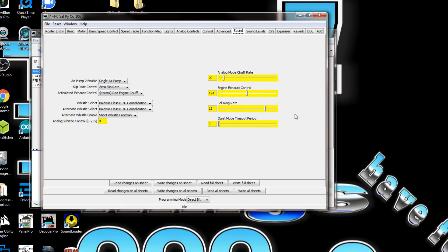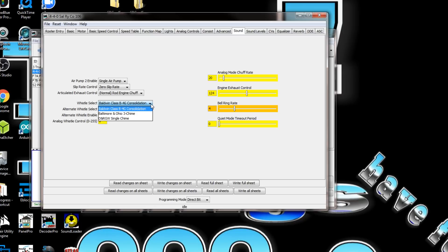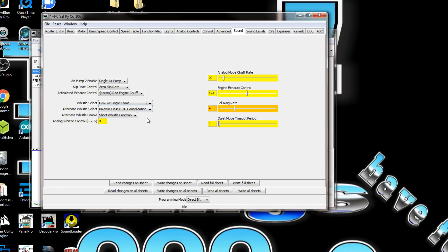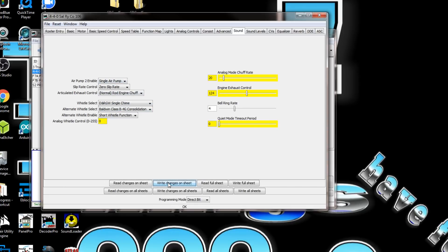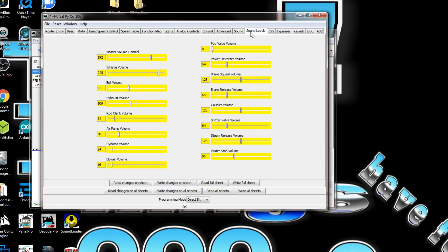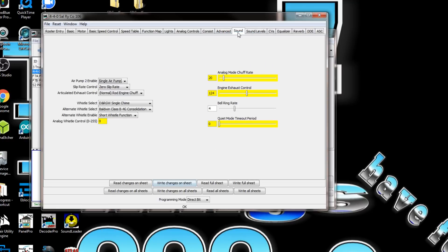We see we got that set at 106. We'll come over to sound and the bell rate is set at 12, so we're going to bring this down to about 4. That's going to change the bell rate. For the whistle, we'll go to the Denver Rio Grande single chime.